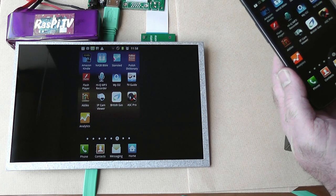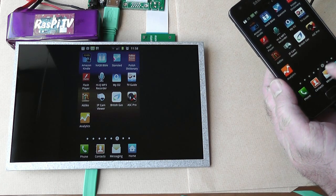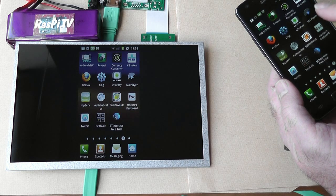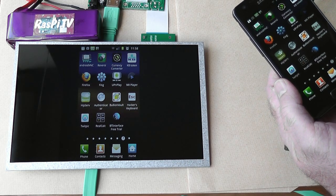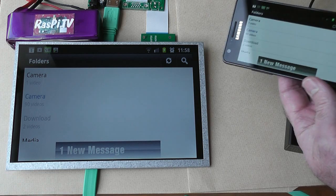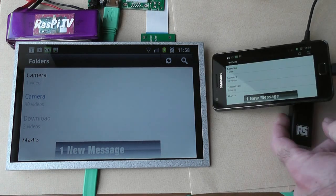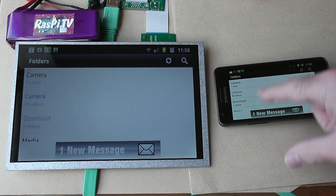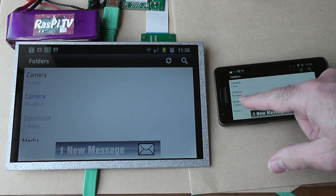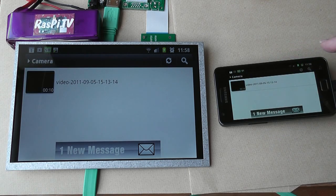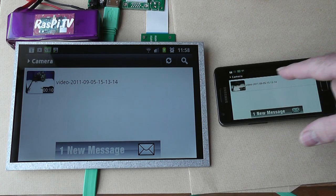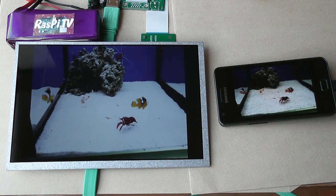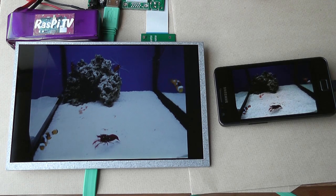Let's have a look at MX Player. Let's have a look at a little video that I shot in an aquarium.